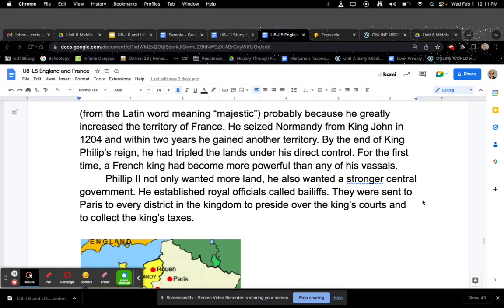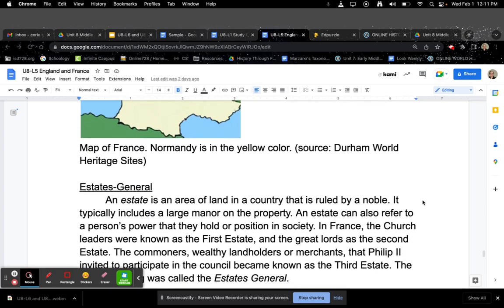Philip II not only wanted more land, he also wanted a stronger central government. He established royal officers called bailiffs, who were sent from Paris to every district in the kingdom to preside over the king's courts and to collect the king's taxes.